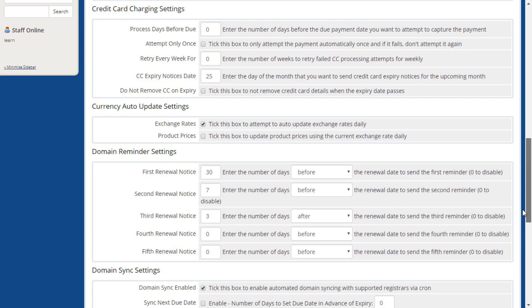In currency auto-update settings, you can enable or disable automatic exchange rate updates and choose whether to automatically update product prices to reflect the current exchange rate.